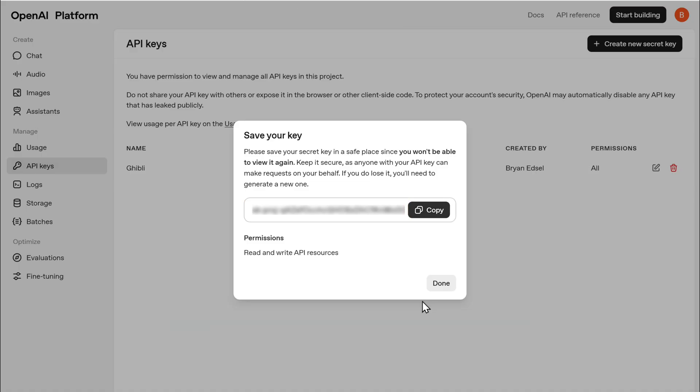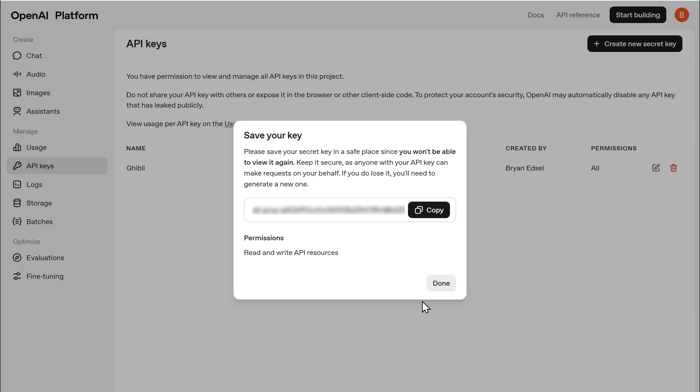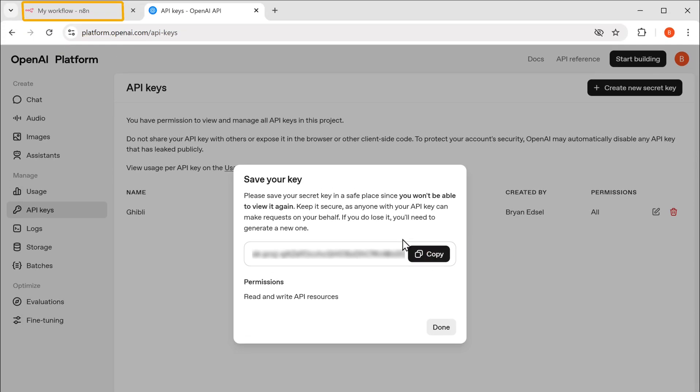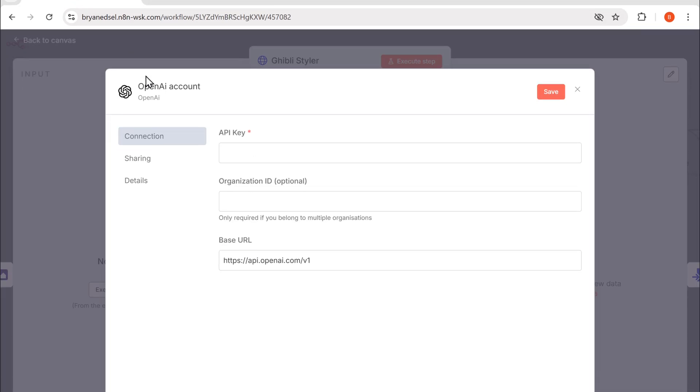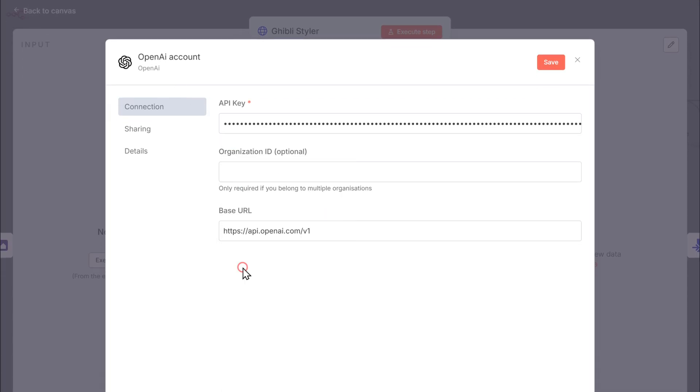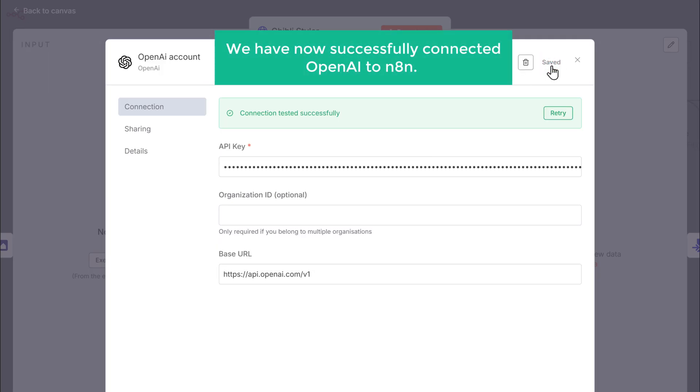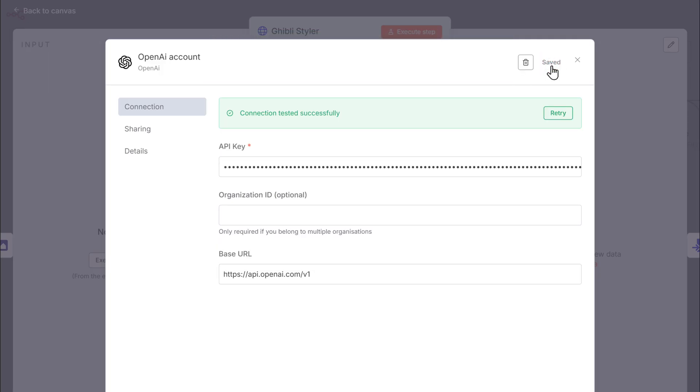Now let's copy this key, paste it in N8N and click save. Great. We have now successfully connected OpenAI to N8N.